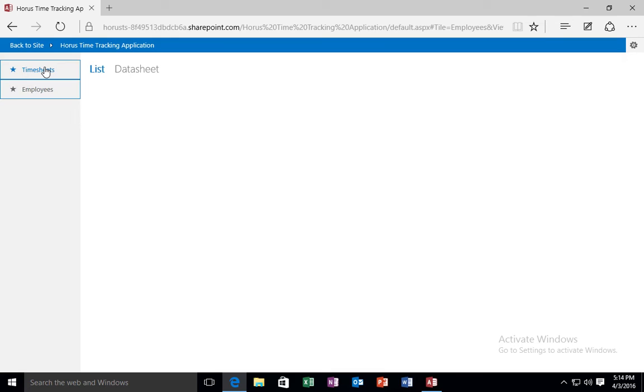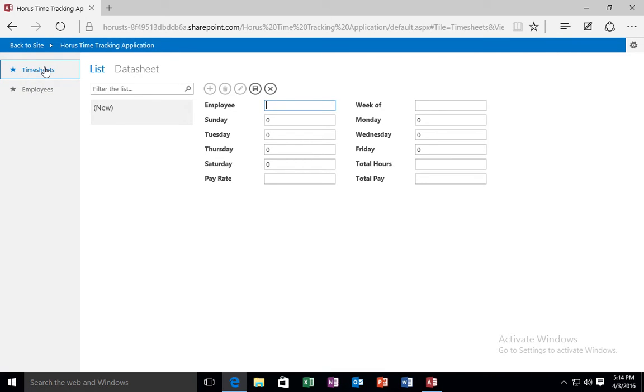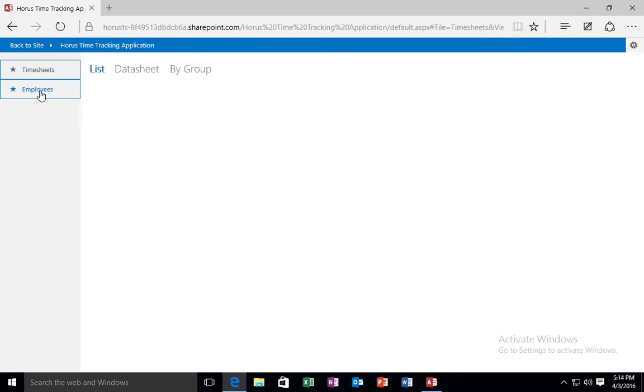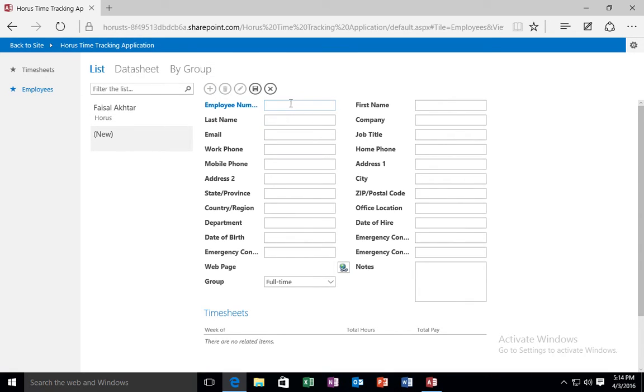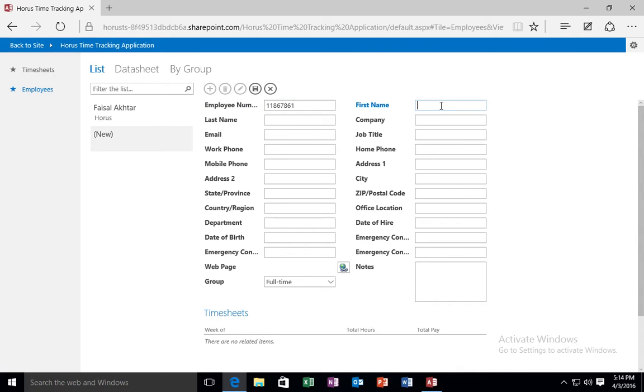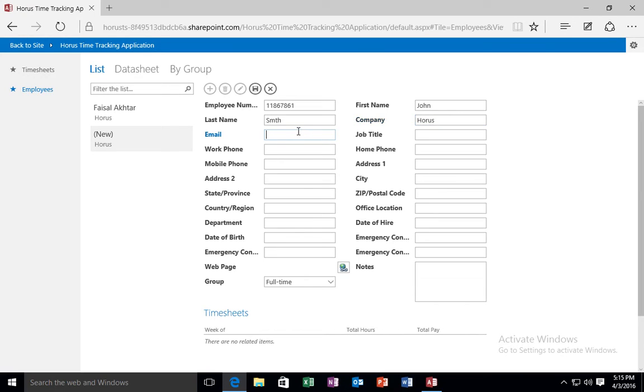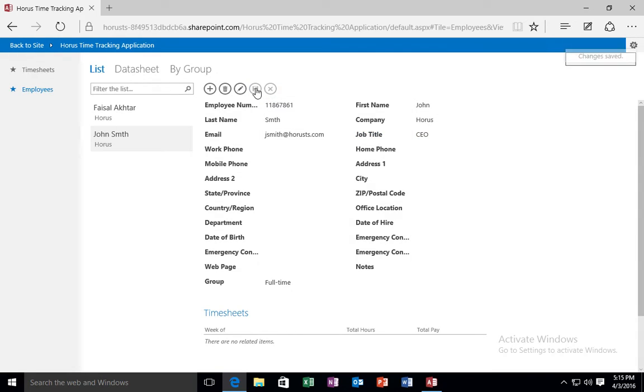If I go to the timesheet table, I have no records in the timesheet table. But I have a record in the employees table. I am going to go ahead and create another record in the employees table. I am going to click the plus button, which is the new or the add button over here. I am going to assign another random employee number. This time I am going to enter my boss's name, John Smith. Company Horus. Email jsmith@horusts.com. Job title, CEO, manager, whatever. I am just going to go ahead and save this record as well.